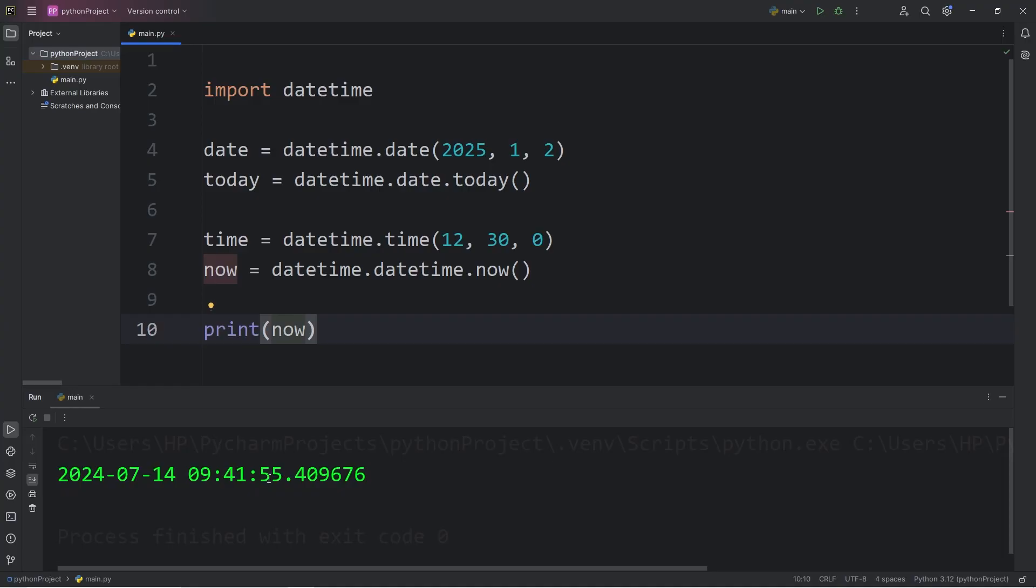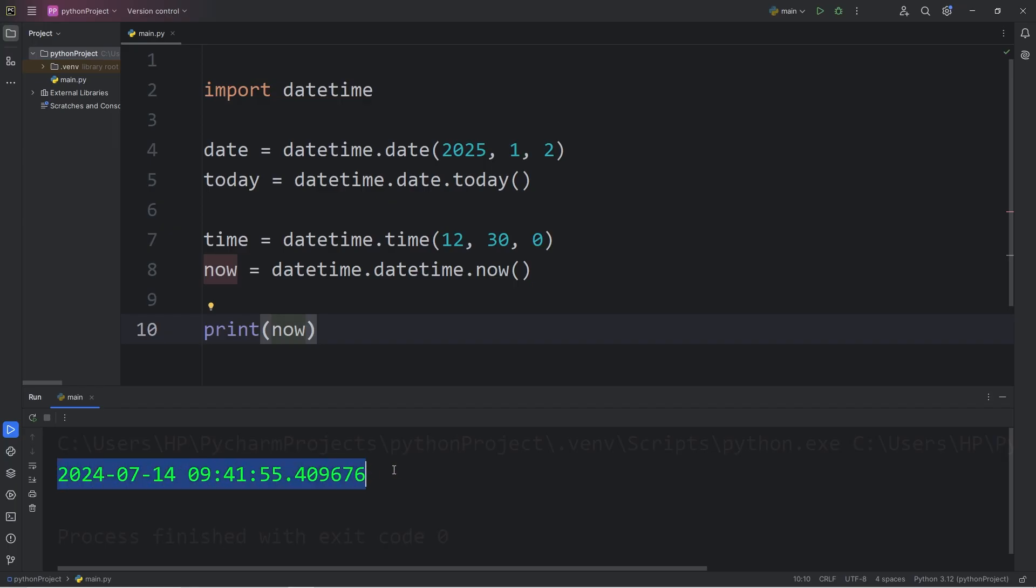This returns a date and a time. July 14th, 2024. It is just after 9 AM. We can format the appearance of the string. Here's how.